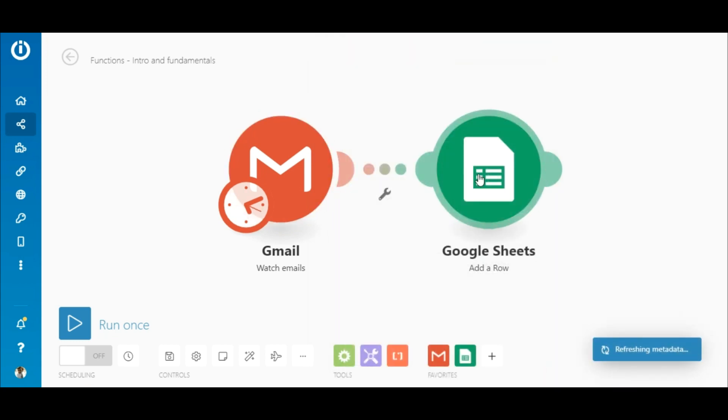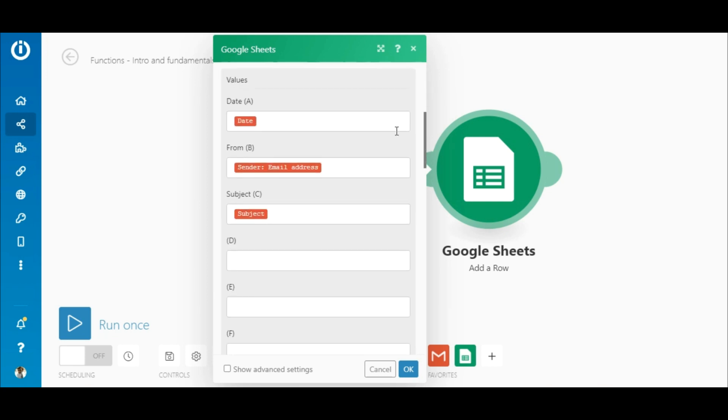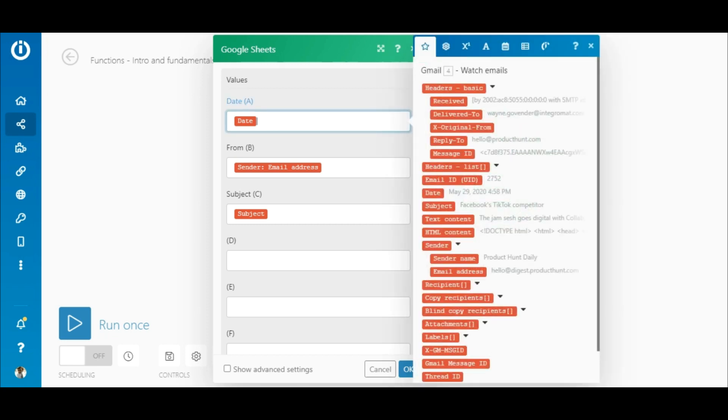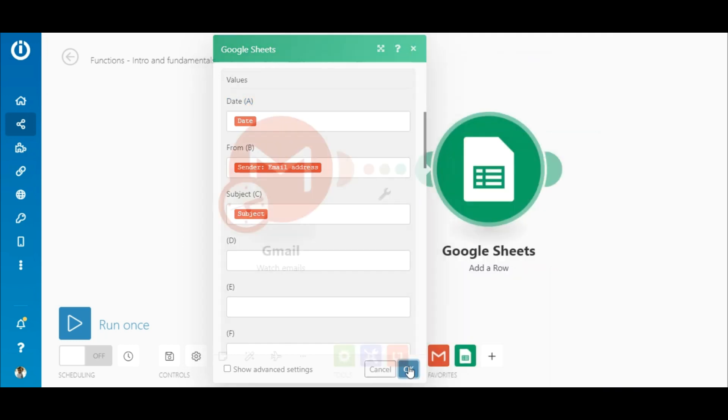Now, open the Google Sheets add a row module. After you add a connection, select the spreadsheet and the sheet that the data will be added to. Next, simply map the date, sender's email address, and the subject elements outputted by the Gmail module to the corresponding fields.